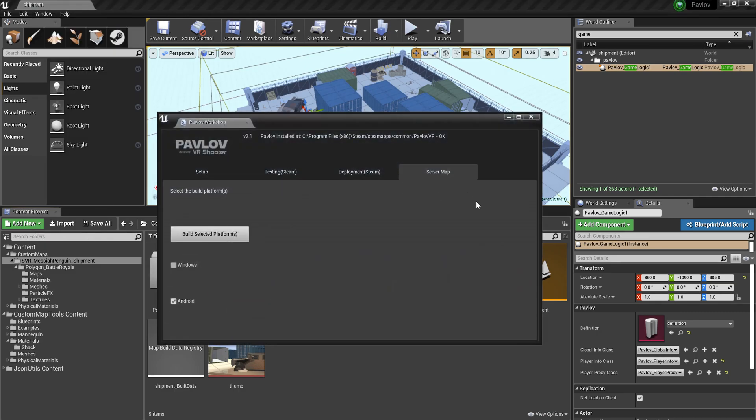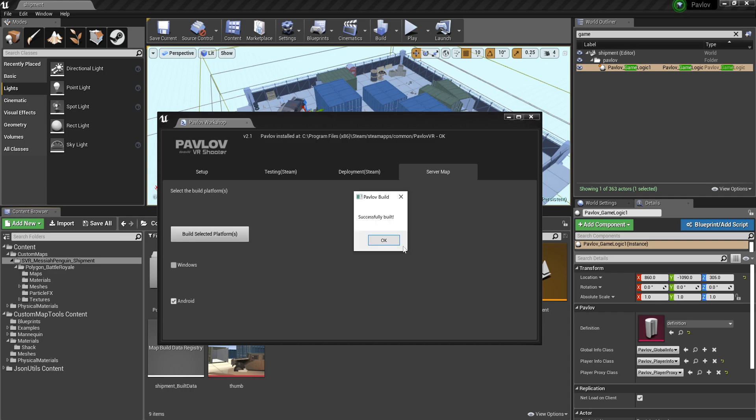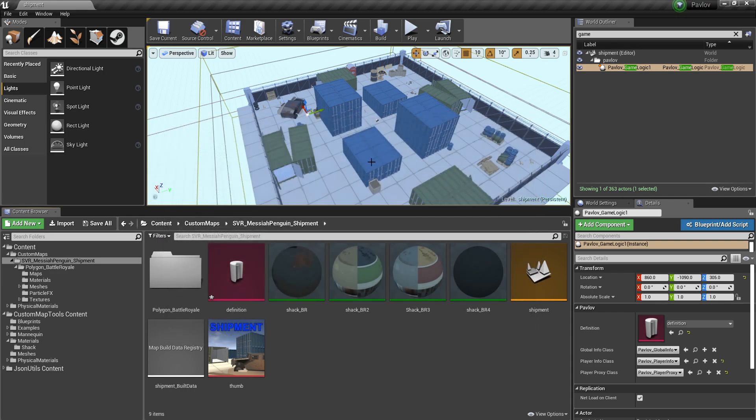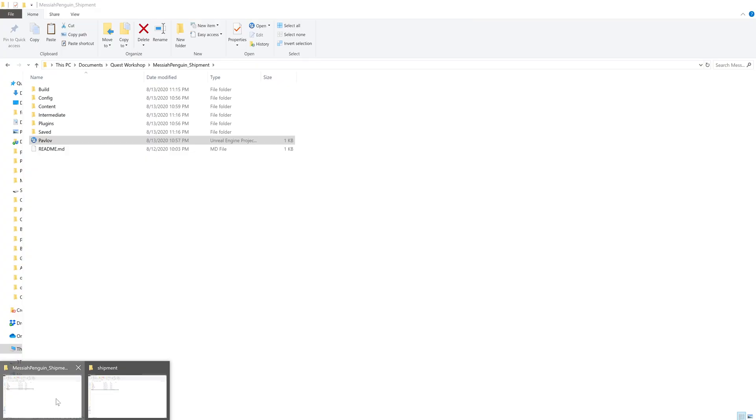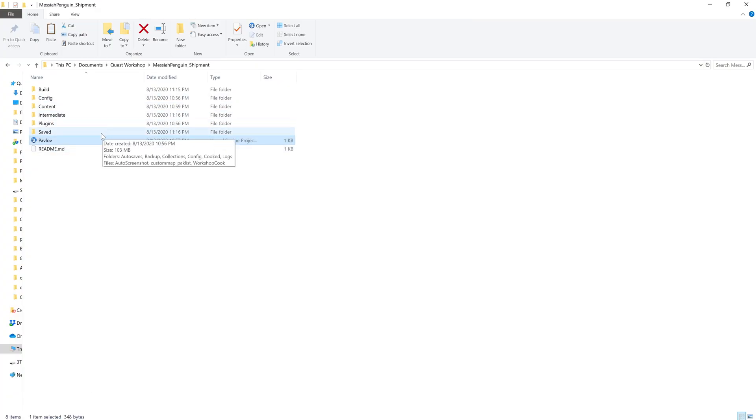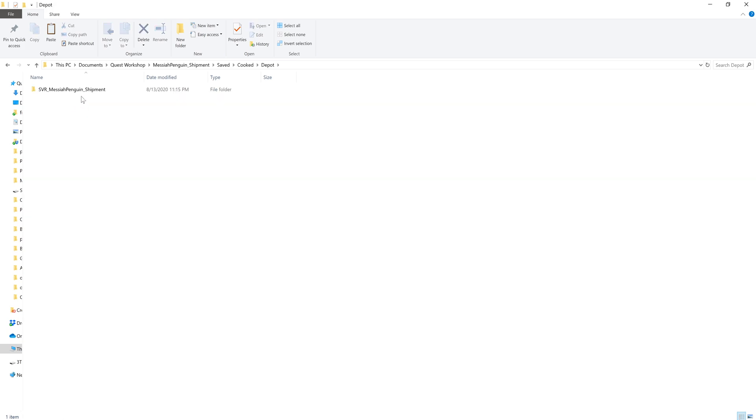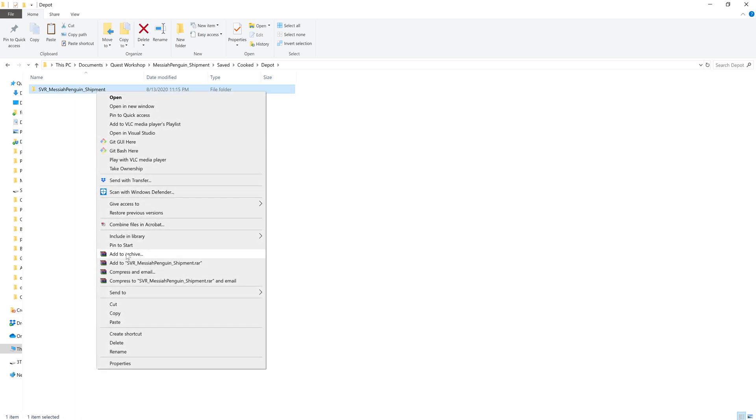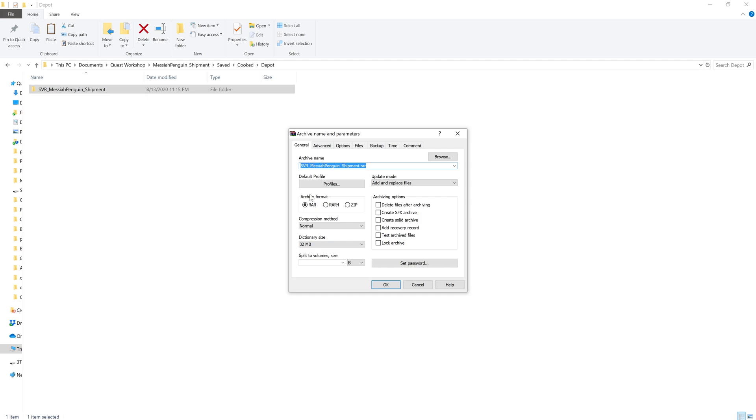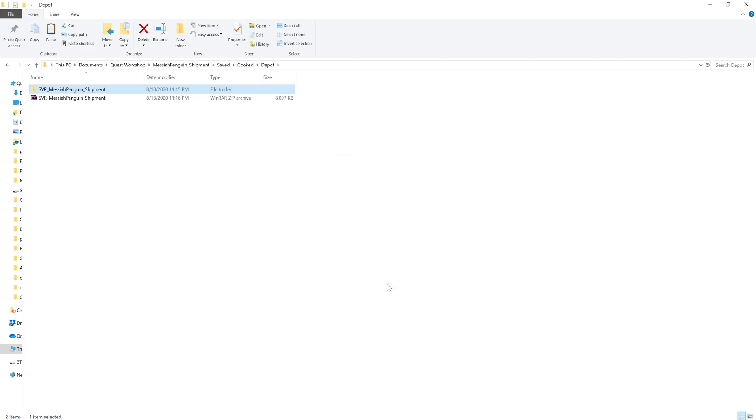All that's left is to build. So we'll go ahead and build. Alright. Successfully built. And then we can go to saved, cooked, depot. And there is the map that you can zip up and send to all your friends.